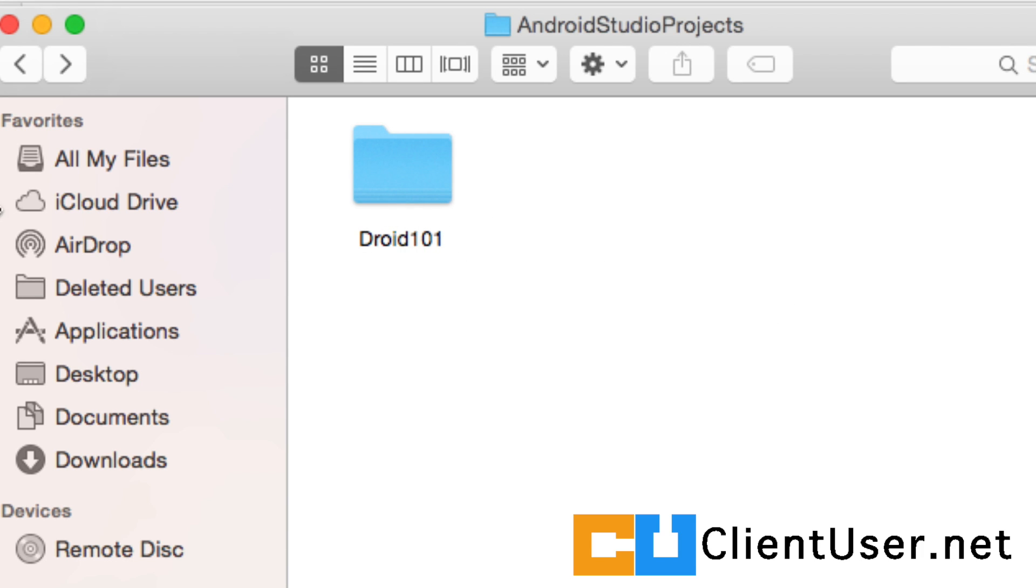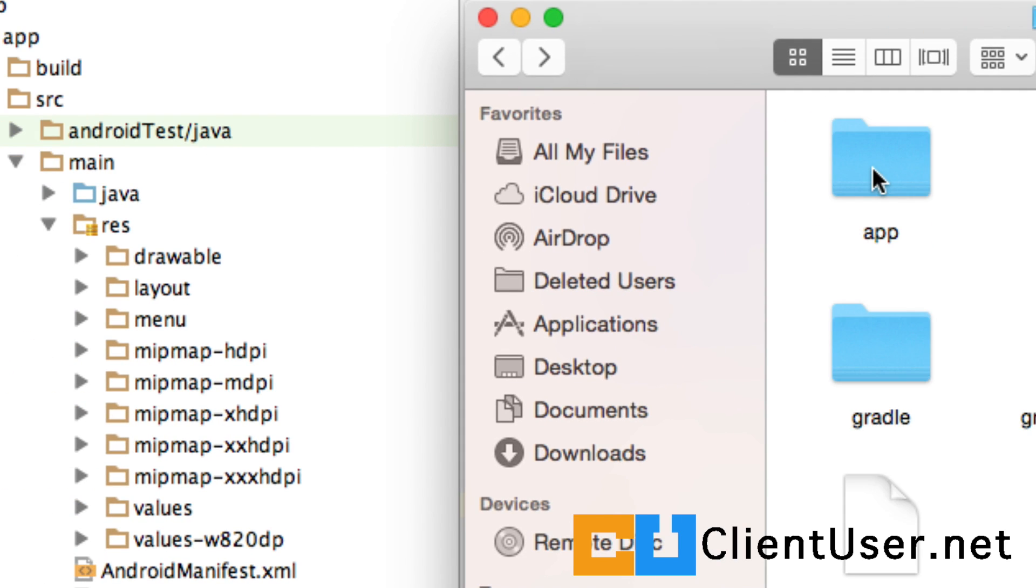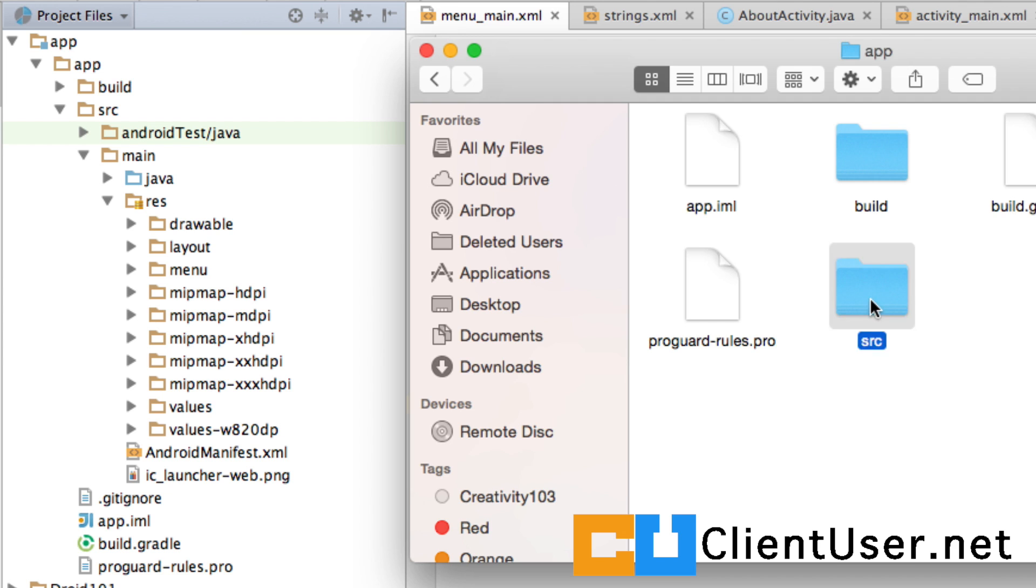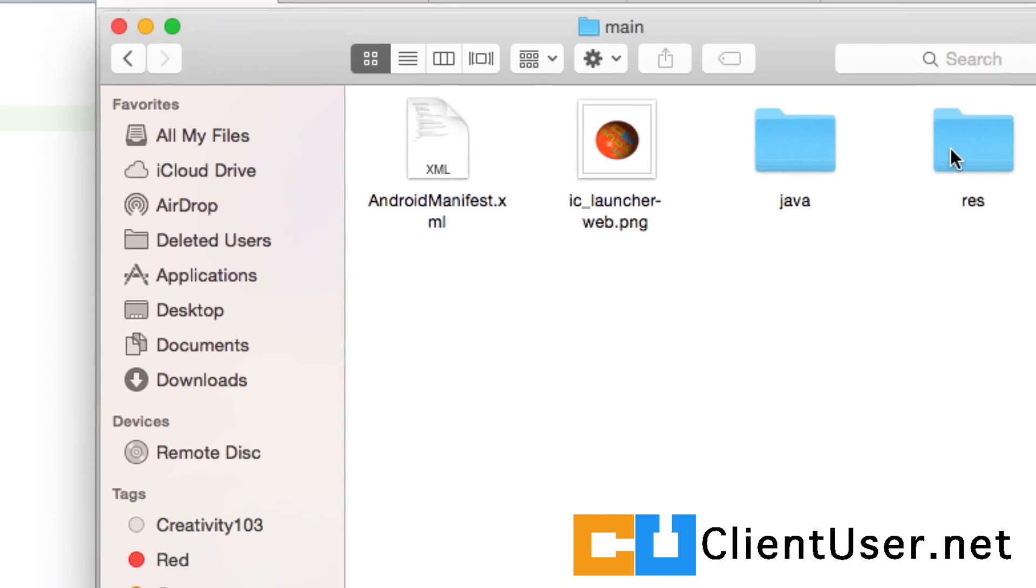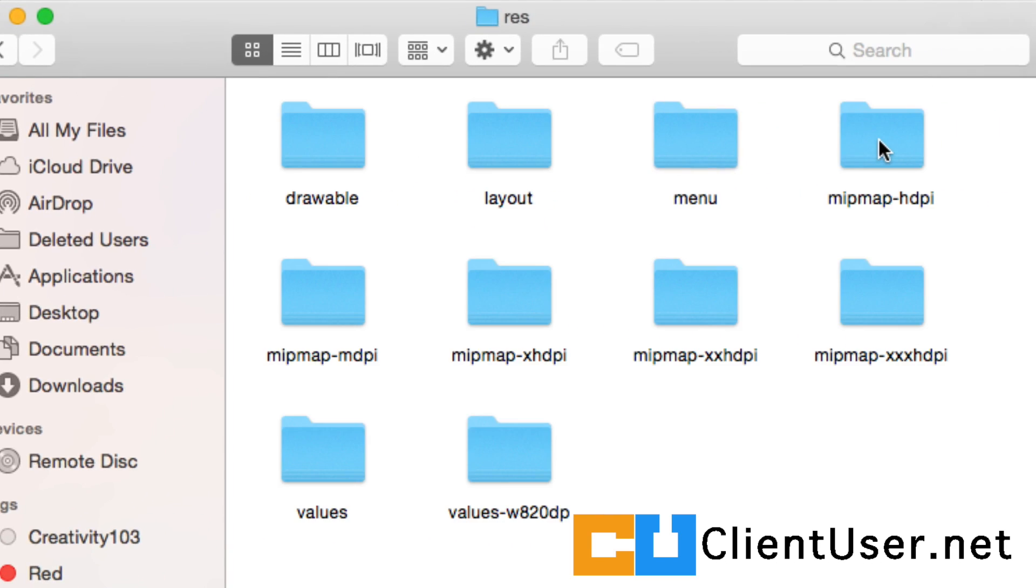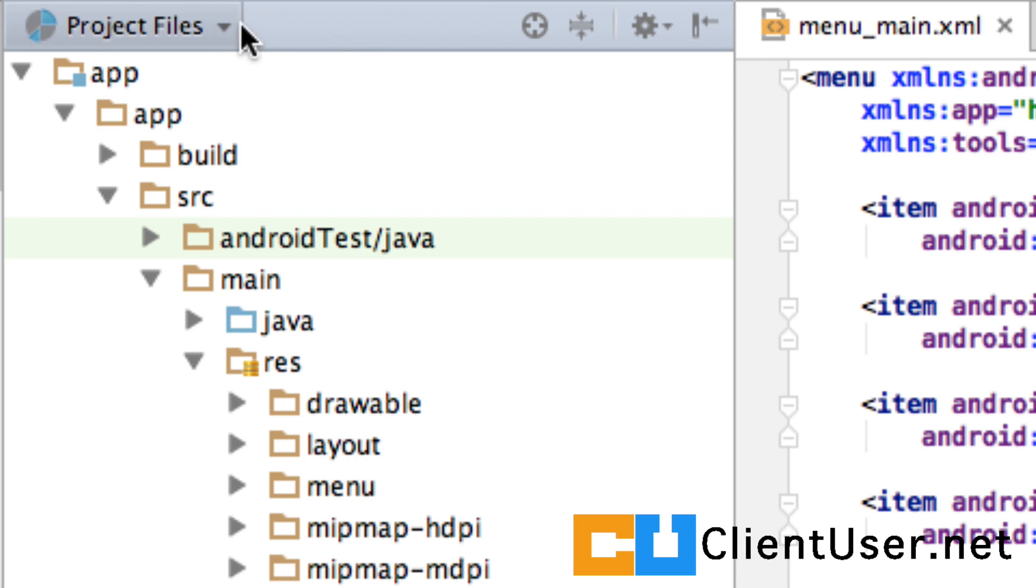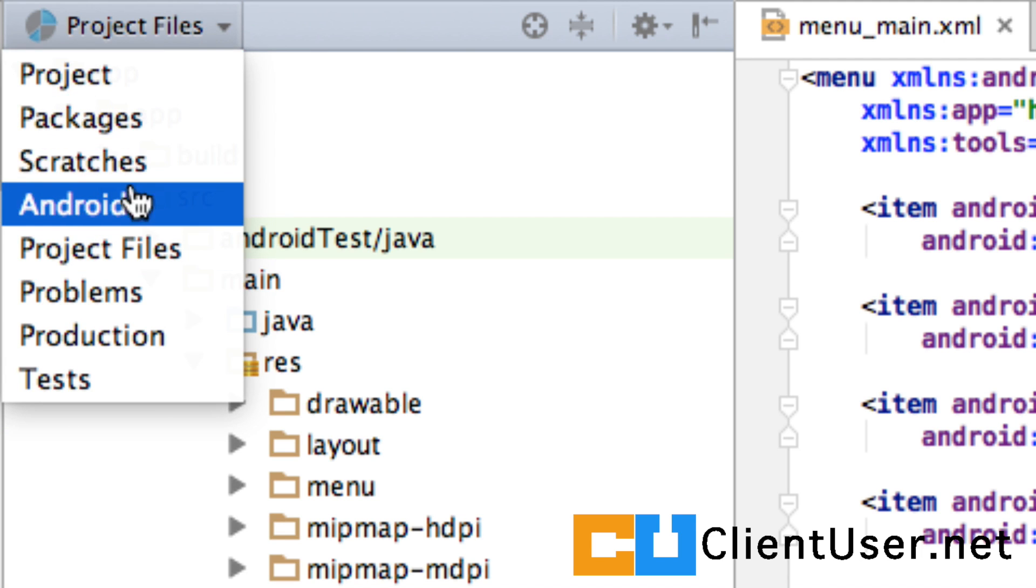And if we follow the sequence on the left-hand side, Droid 101, app-source-main-resources-drawable, here is the image we're going to use. Let's switch the project view back to Android.